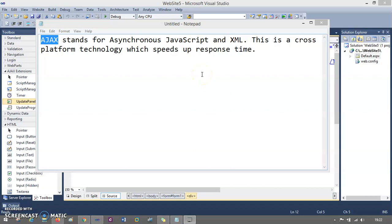In this session we will understand AJAX. From your syllabus, AJAX is a very small topic, however there is a whole lot of resources available on the internet for this technology. It is Asynchronous JavaScript and XML, which is basically used to give you a cross-platform technology to speed up your response time for your website. So if your website is lagging or taking too much load, AJAX can speed up that response time.